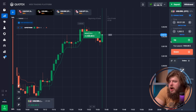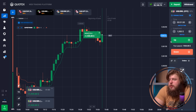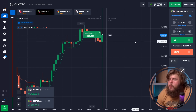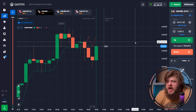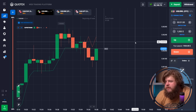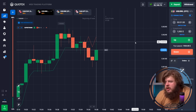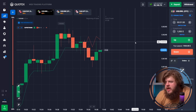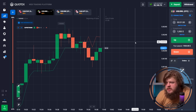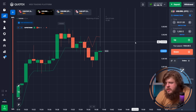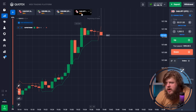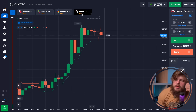We got $1,920 of profit, so in total we now have $2,160. Let's continue. Let's check the CAD/GBP currency pair.